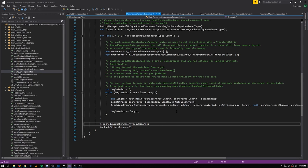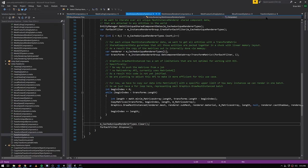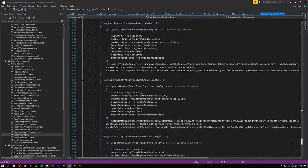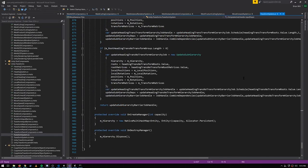That is how the MeshInstanceRenderer system works. You may be wondering — we added a TransformMatrix to our entities but we're not actually setting that value. What's happening is that by virtue of giving our entities a position, a heading, and a move speed, there are other systems in the unity.transforms namespace that are taking our entities and computing a new transform matrix value from those other components. That is done in the transform system, which is quite lengthy, but that's how it works.